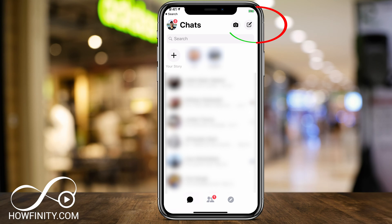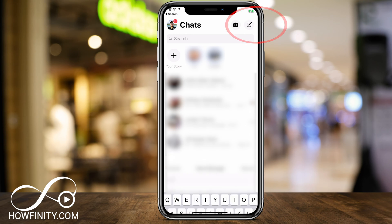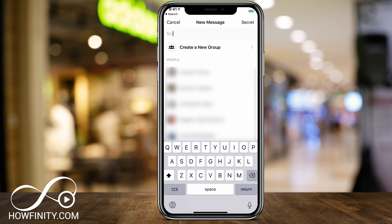Press the icon on the top right — the pencil and paper icon. On this page we could basically message individual people, but to create a new group there's an option on the very top here.